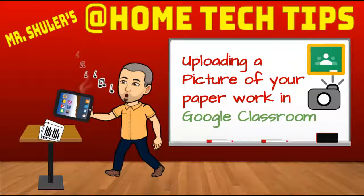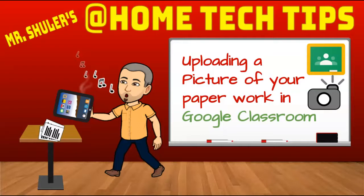Hello E.Stanwell, Mr. Schuller back here, and I'm going to show you how you can take a picture of any paperwork that you have at home and use your iPad to upload it to your Google Classroom.